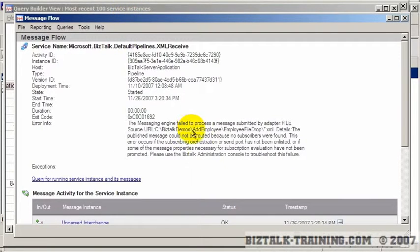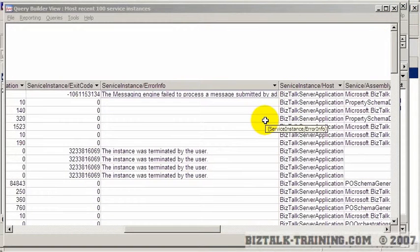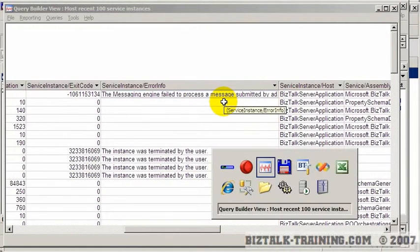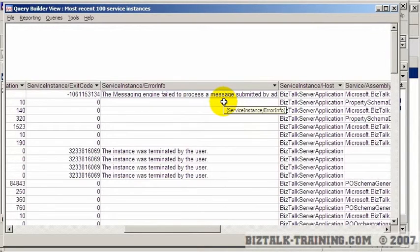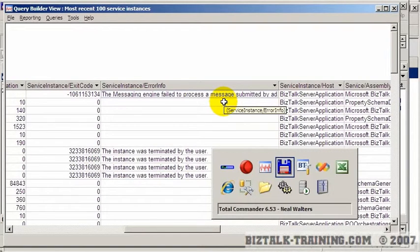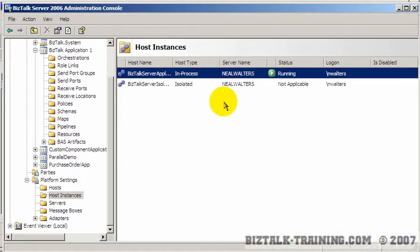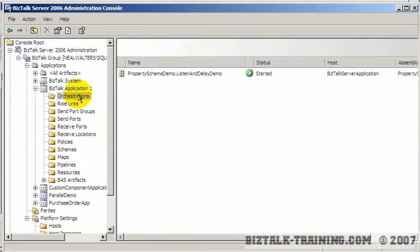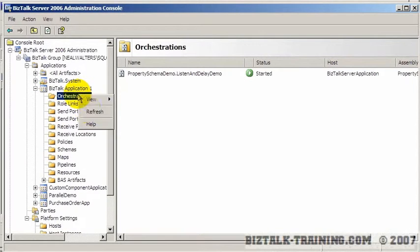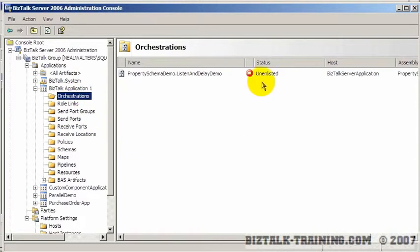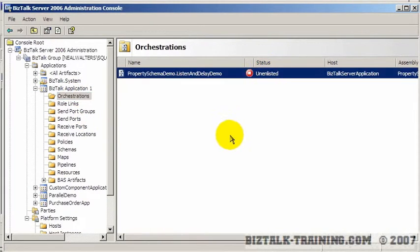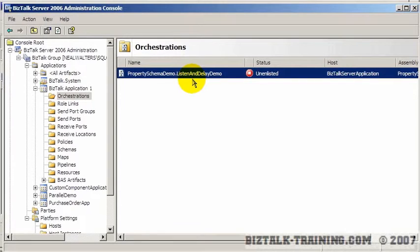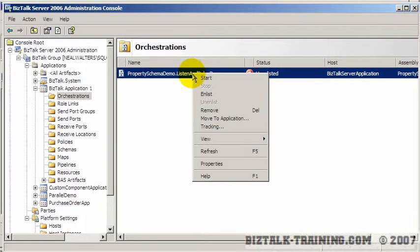So we're going to zoom in on this error message here. I think, again, that's a real common error. What happened is I added a port to the orchestration. It said there were no subscribers. That's our typical message when we have a routing problem. So if we go back to the BizTalk admin console and look at the orchestration and then do a refresh, you can see the orchestration went from a started state to an unenlisted state. And the reason for that is, is because I added a port.